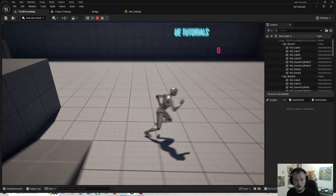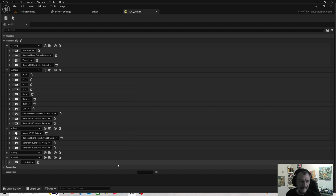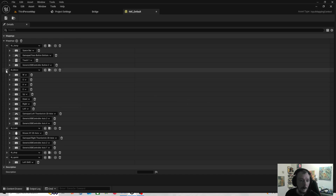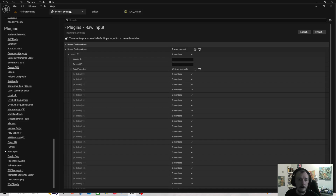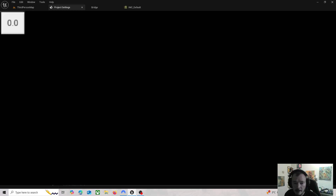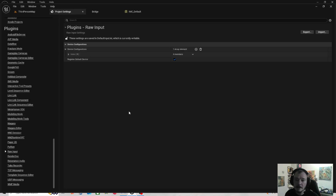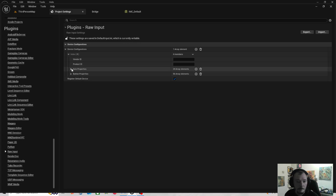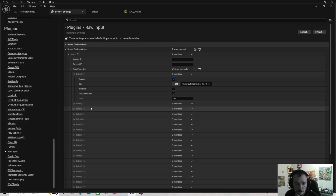Now if I move around I can press X on the controller to jump and look around - I'm just using the controller. One of the big things that made it work for me was going to Project Settings and adding a Device Configuration - just adding that element - and then in the Axis Properties clicking Gamepad Stick. That was the big thing I was missing. I've watched some tutorials about Vendor ID and Product ID but mine seems to be working without those.